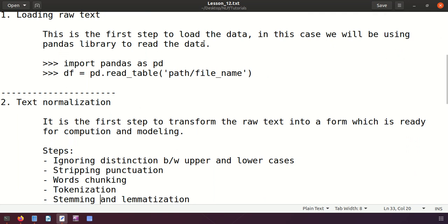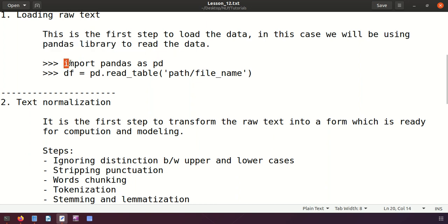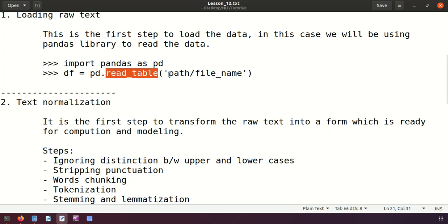The first step is loading raw text. Raw text is unprocessed data that is not suitable for preprocessing or computation in modeling. We'll be using the pandas library for reading the data. You import it as 'import pandas as pd', and then use pd.read_table() specifying the path and file name.